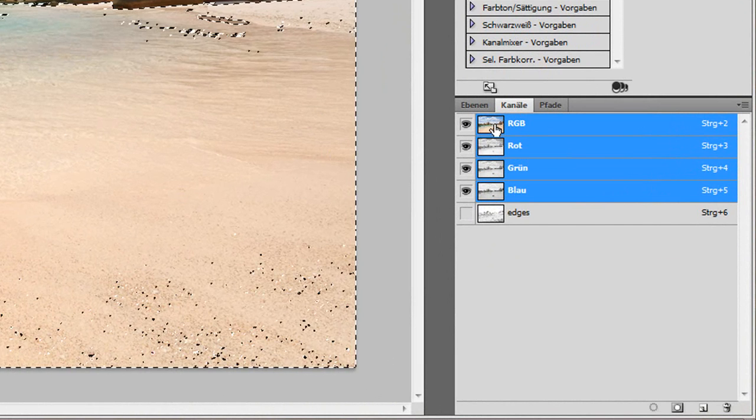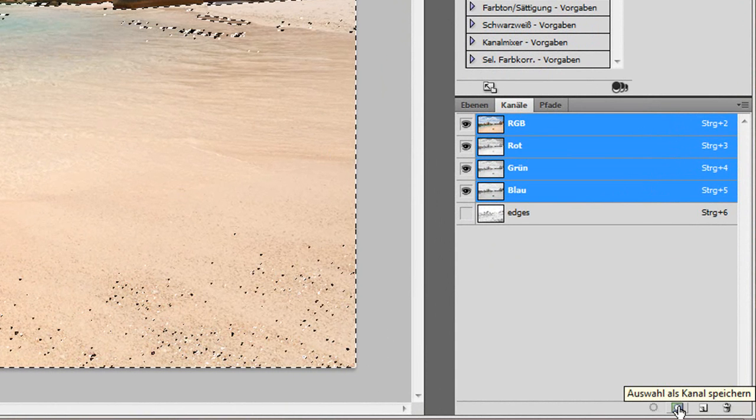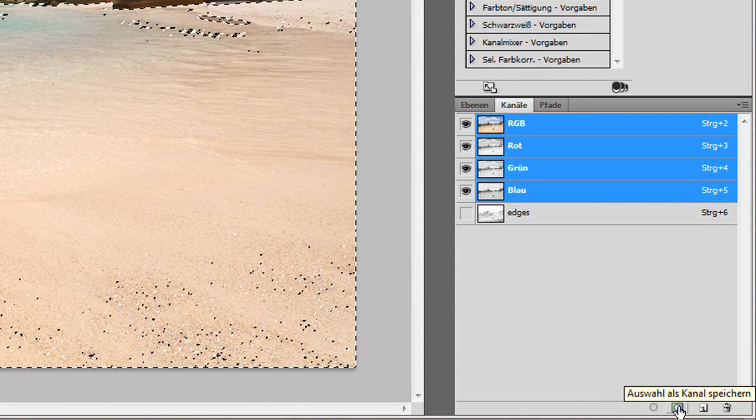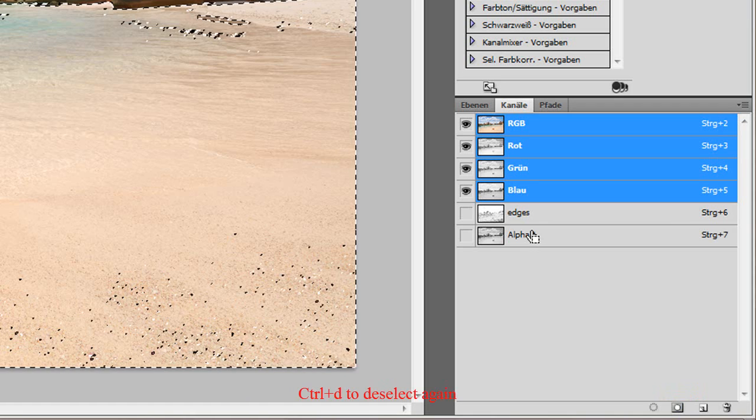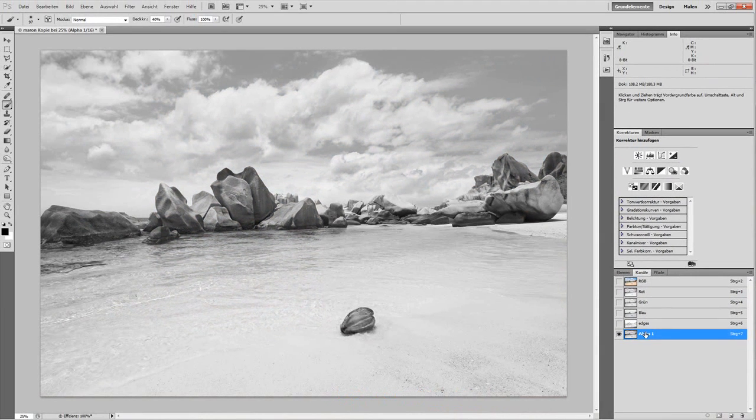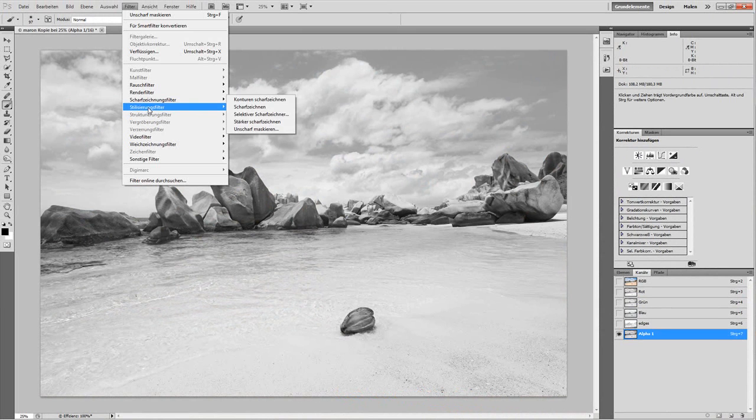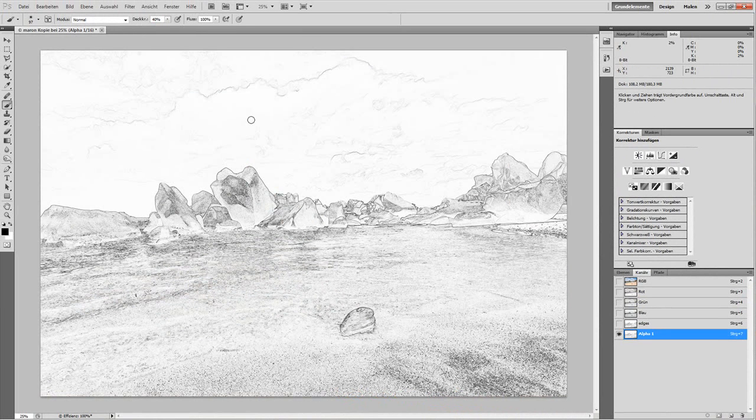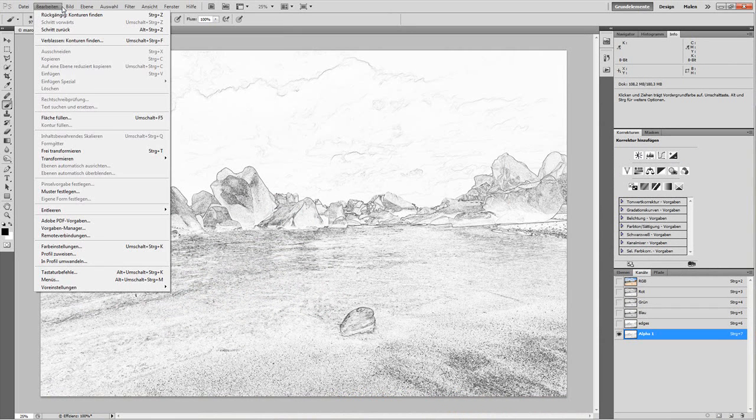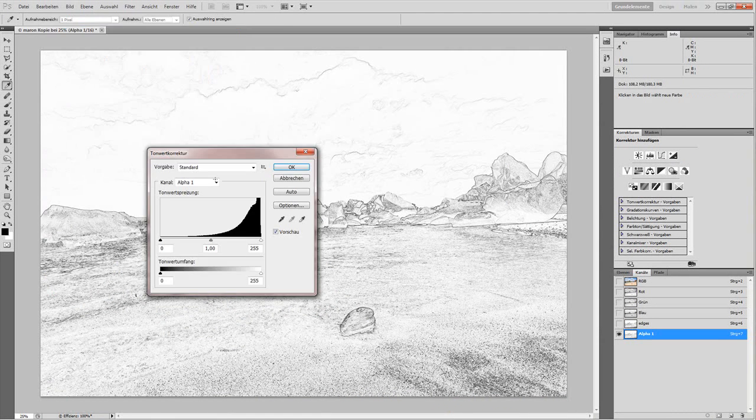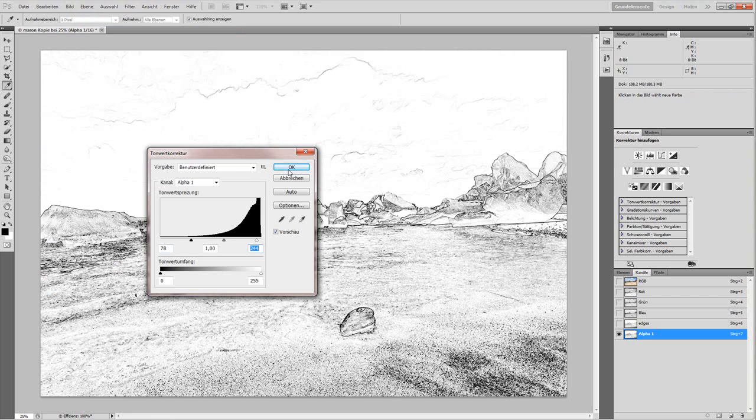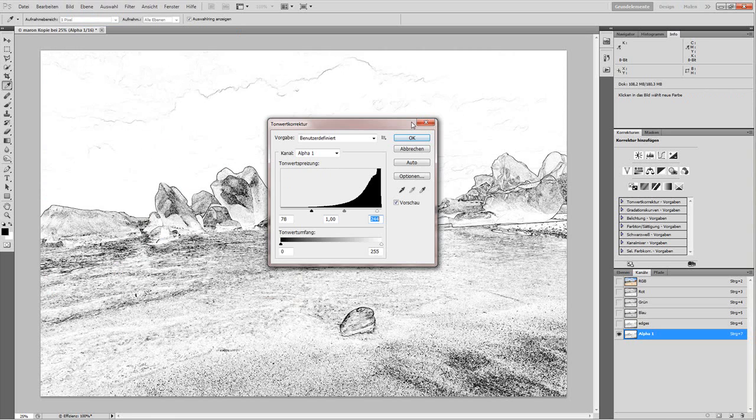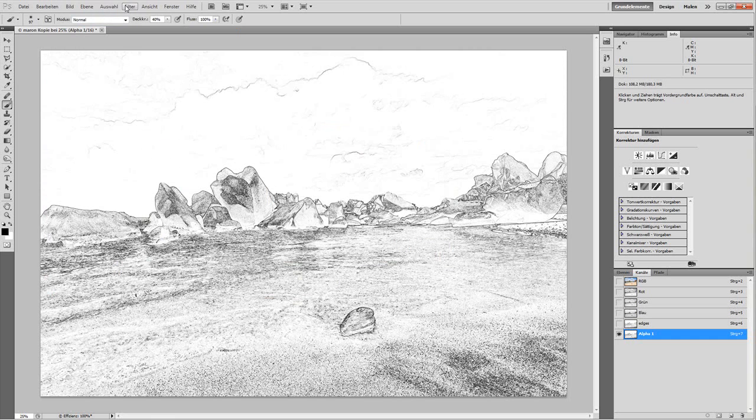Control-click on the RGB channel, create a new channel from the selection, deselect, and go to this alpha channel. Filter, Stylize, Find Contours, which gives you the edges in the image as black outlines. I'm going to do an image correction, tonal correction, to bring out the edges a little more and clip the whites, so we get a more distinct selection here.